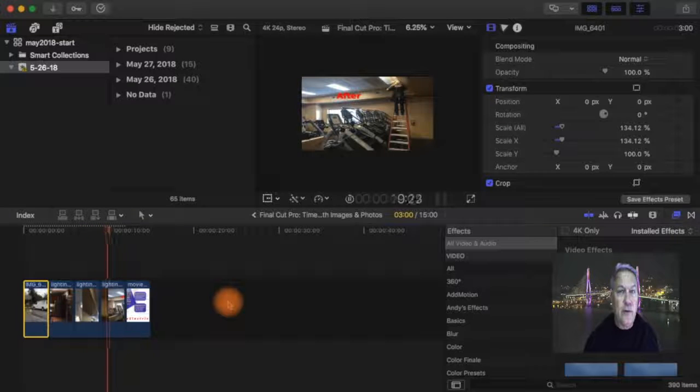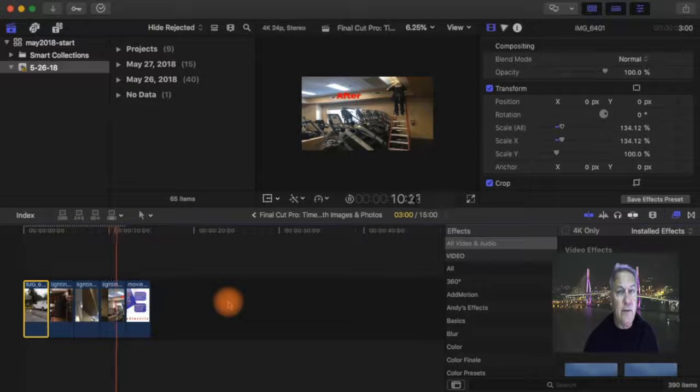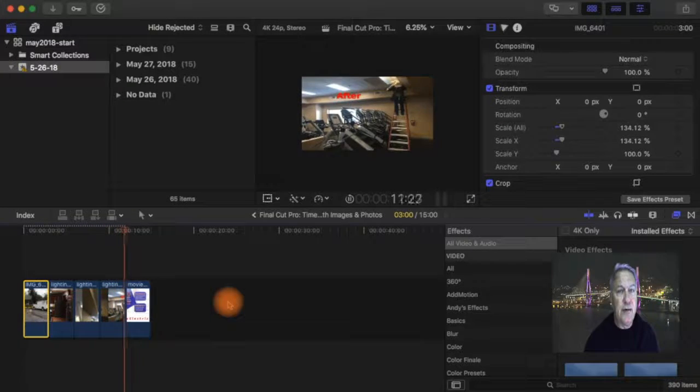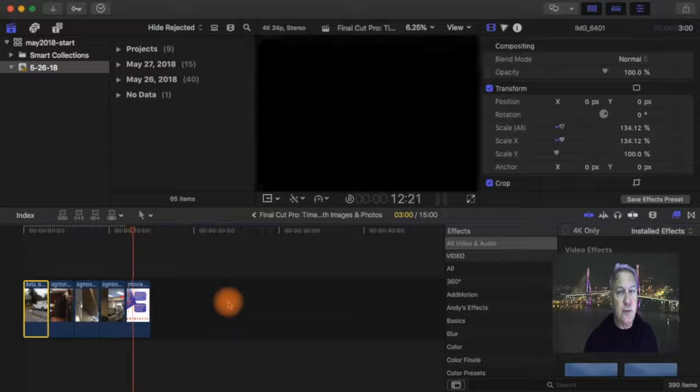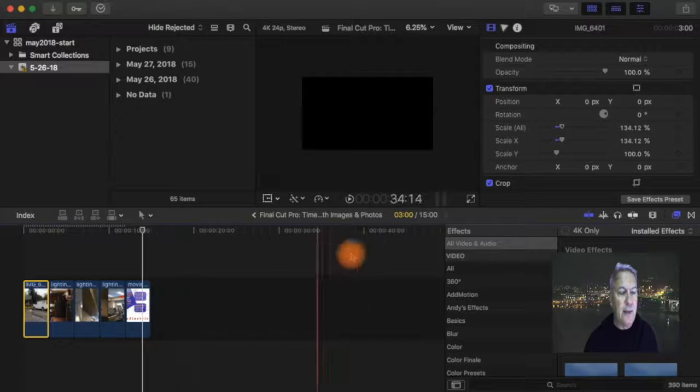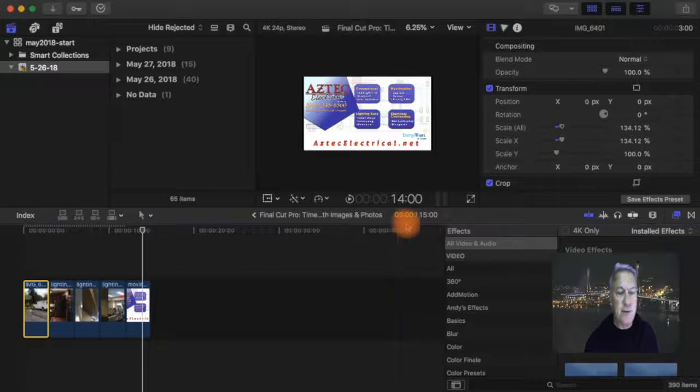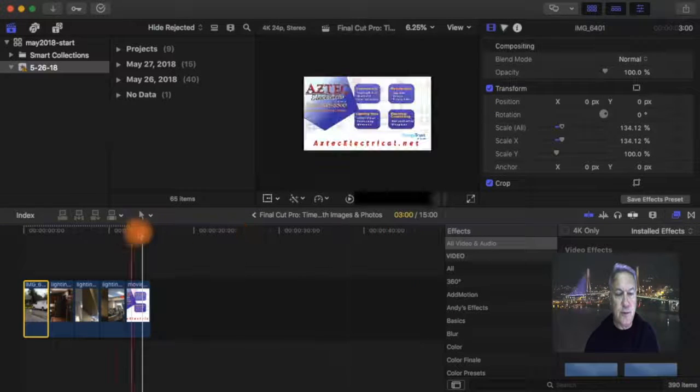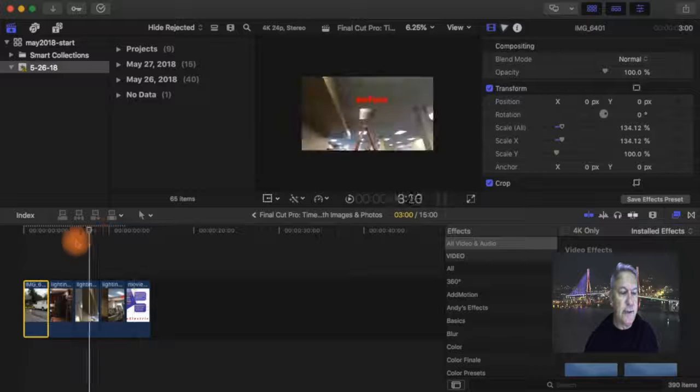I've already covered in a previous segment how to change the duration of the slides if you want to do that. But each one of these is three seconds, which it says right here is three seconds.